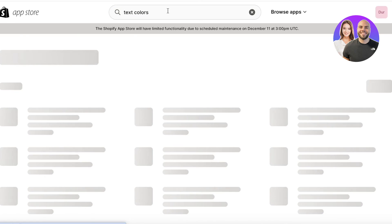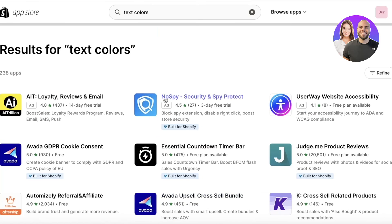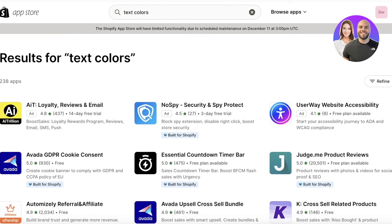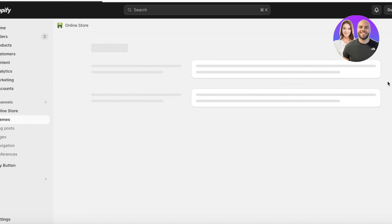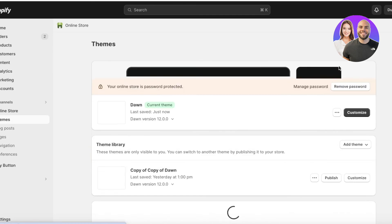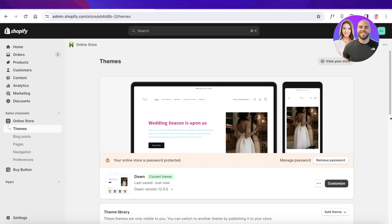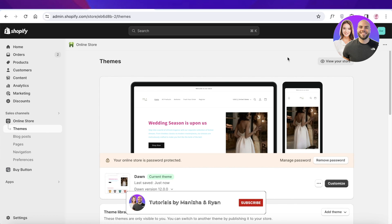You'll see multiple different apps that help you customize the appearance of your Shopify store. I hope you guys found this video helpful — if you did, make sure to leave a like and subscribe to our YouTube channel, and I'll catch you guys in the next video.